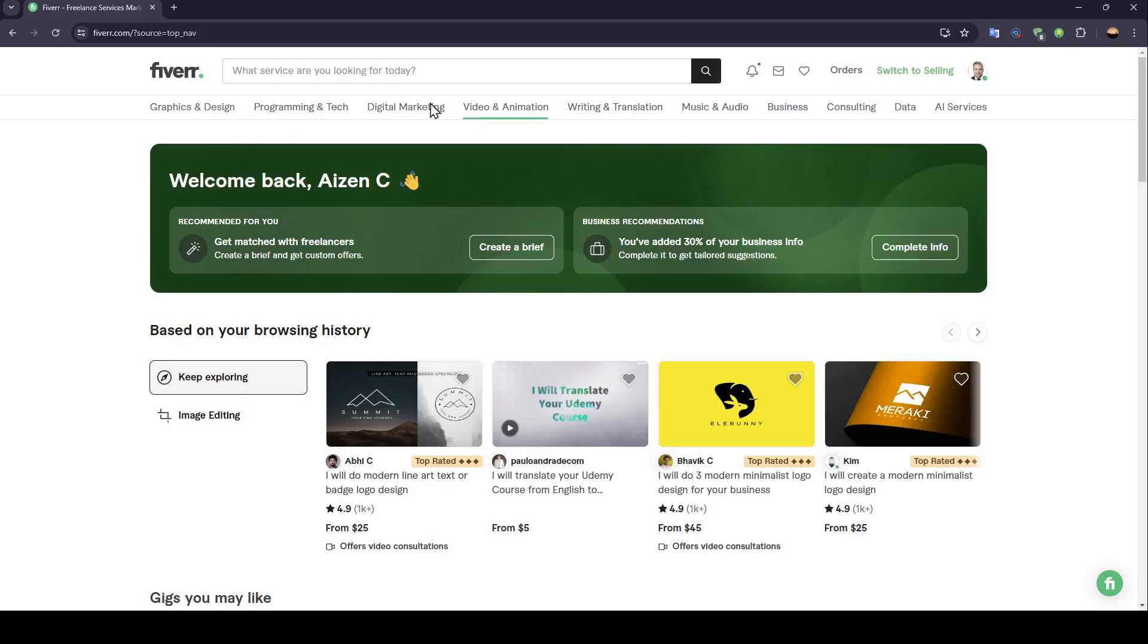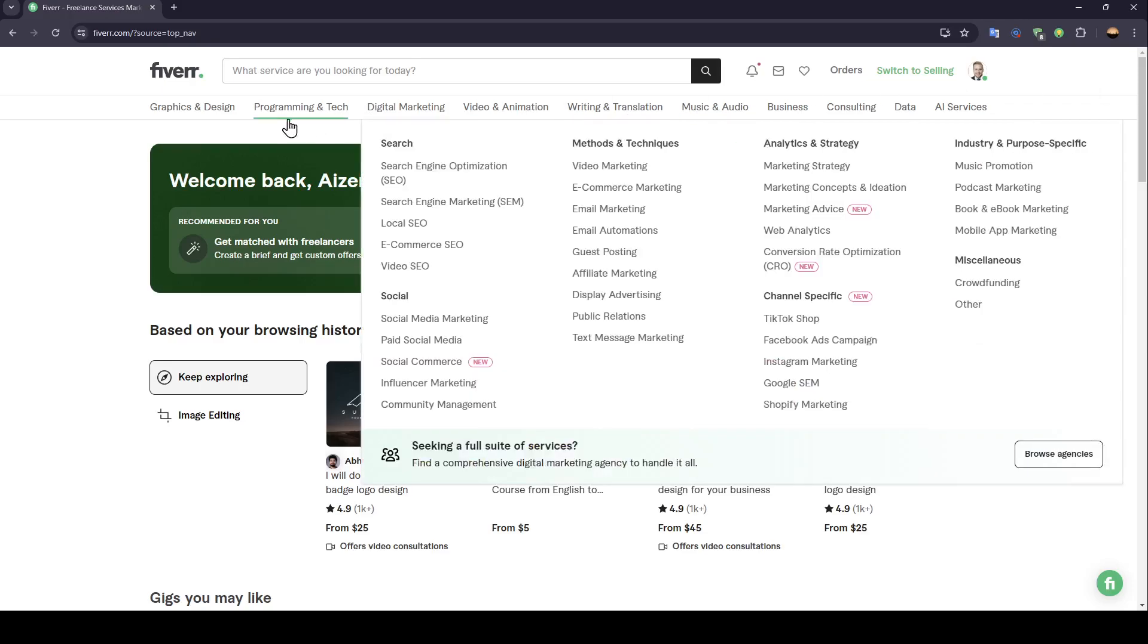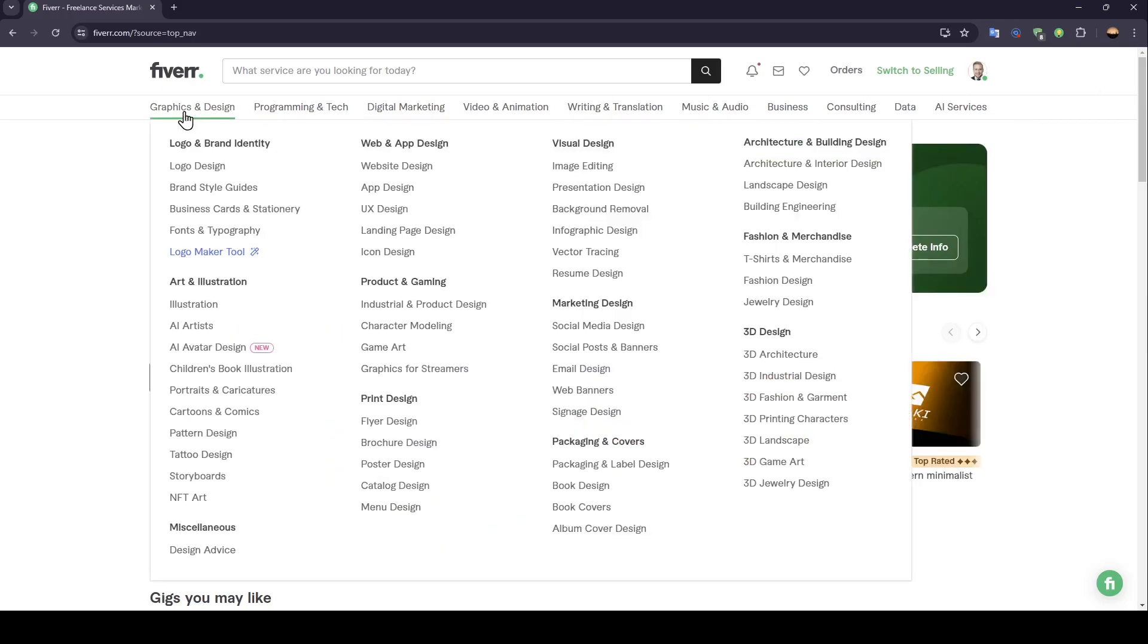Right here, you're going to find some categories that can help you to find the service you want. So for example, I'm going to go to graphics and design. Then right here, I'm going to choose logo design, for example.